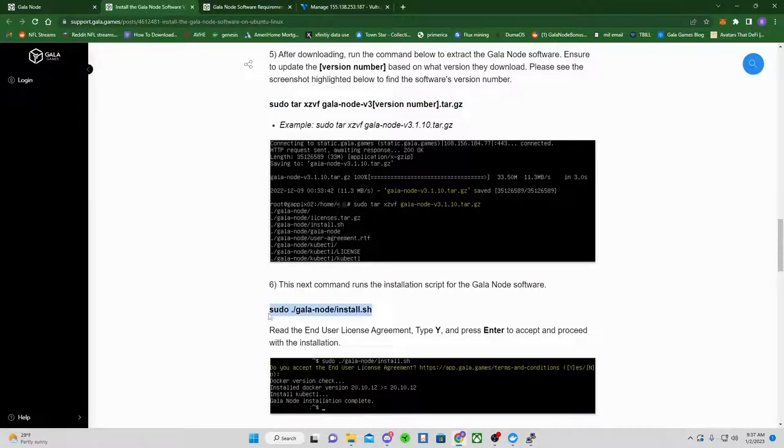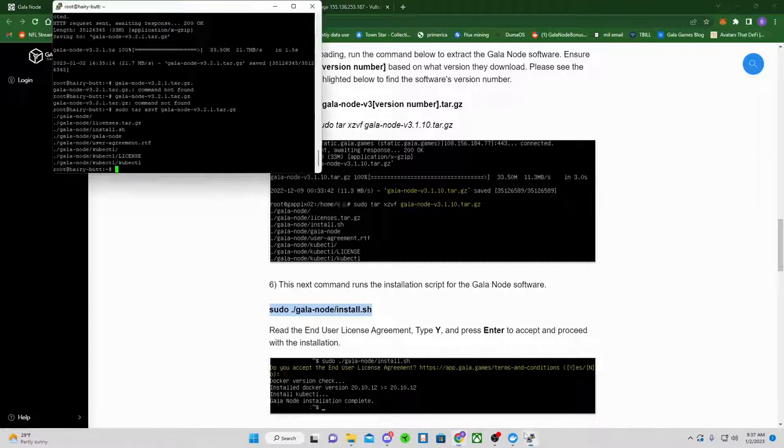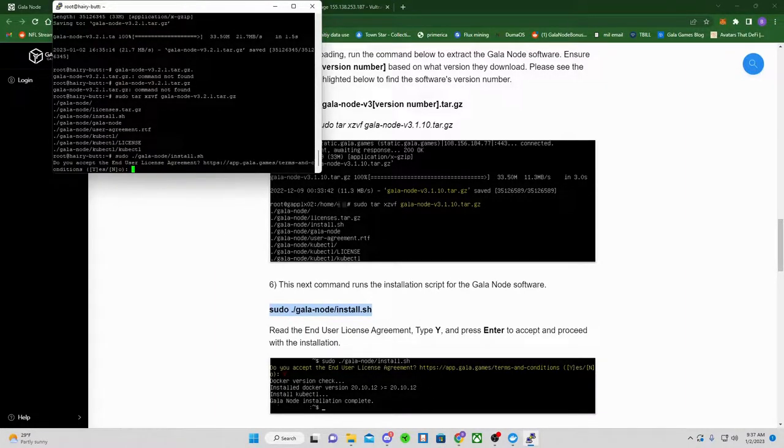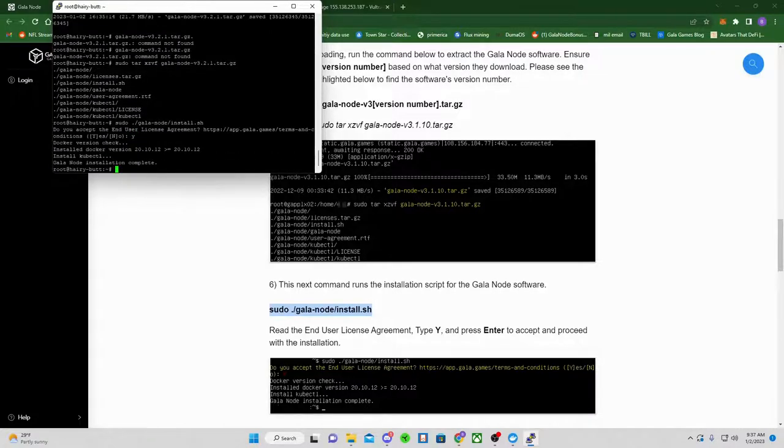Now you're going to copy the next one. Copy. Paste. Enter. Click Y for yes. Enter.